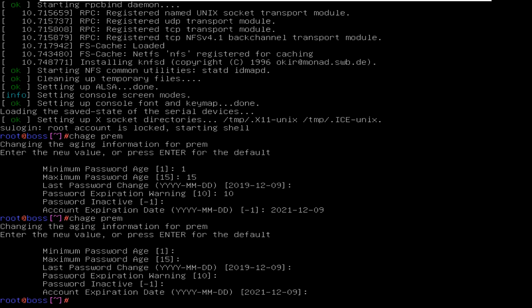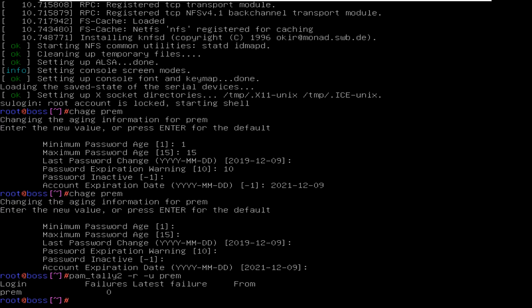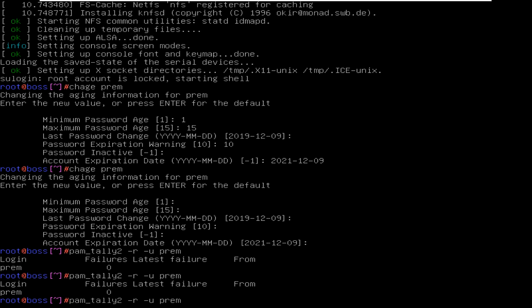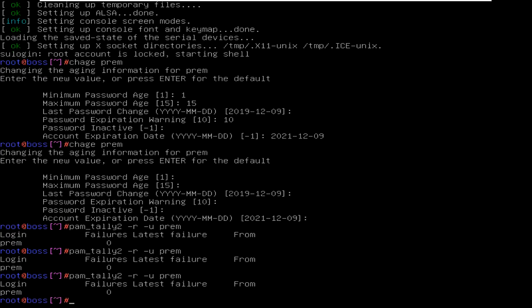After doing this, you must also do one more thing, that is pam_tally2, then type -r -u, then the username. You can see here there is no login errors. If it presents, then you must type two more times so that it will erase all the errors.